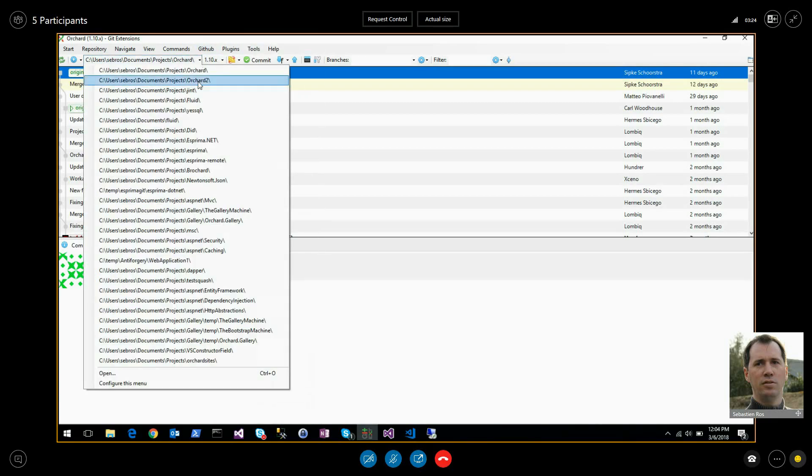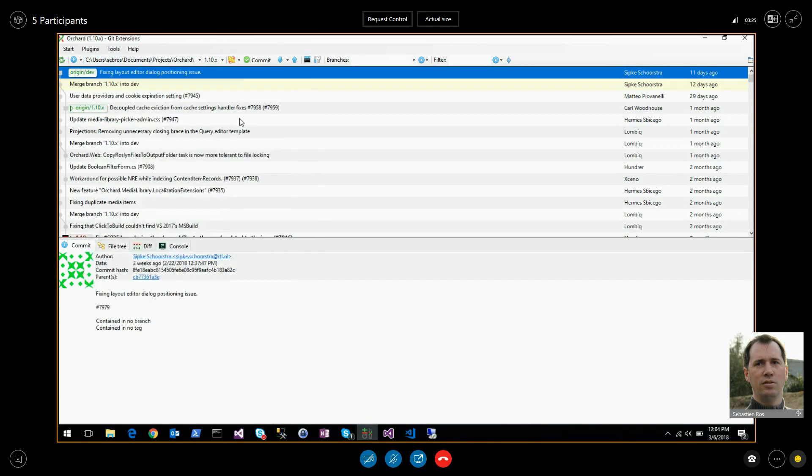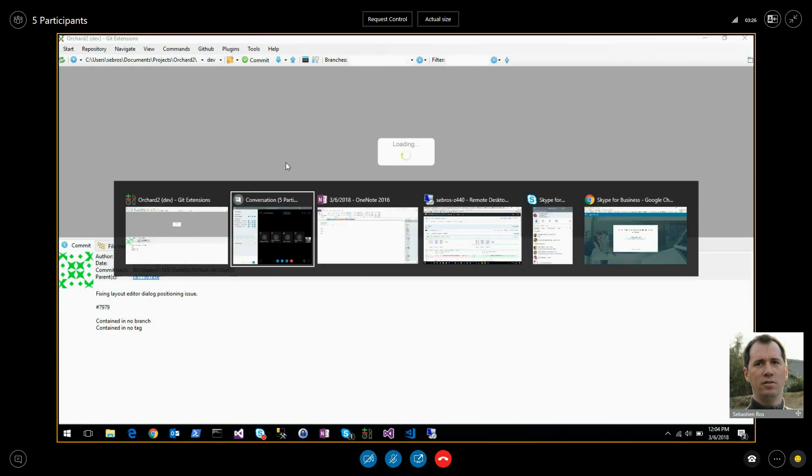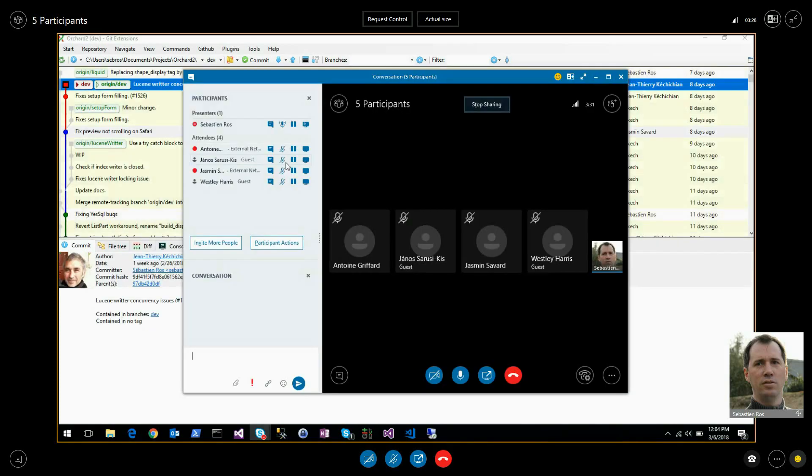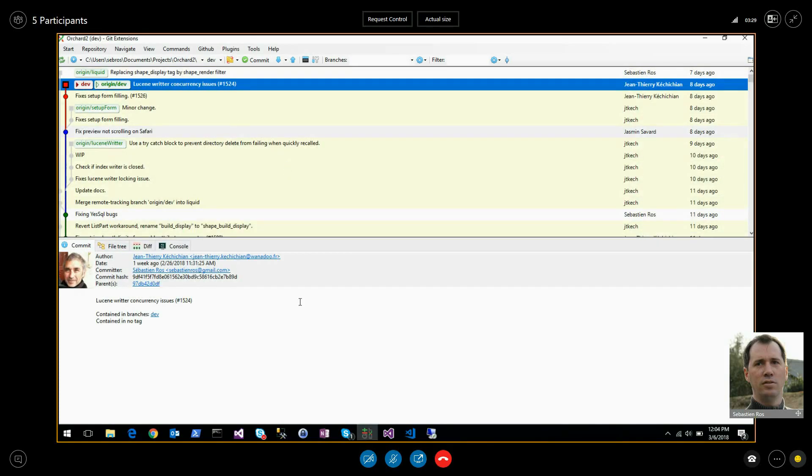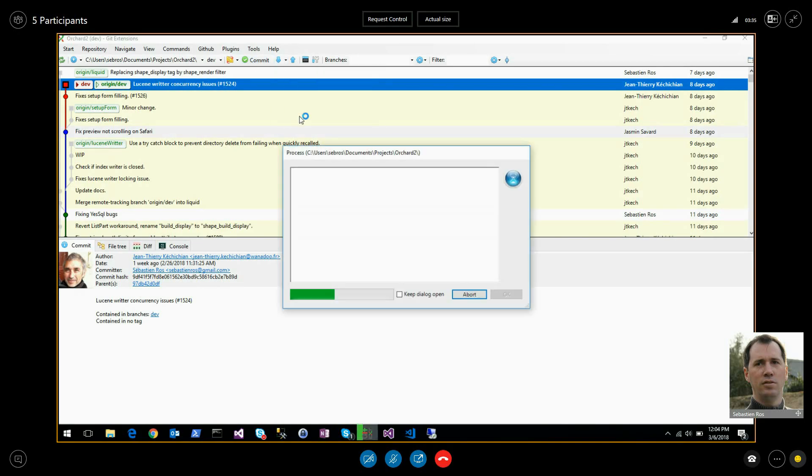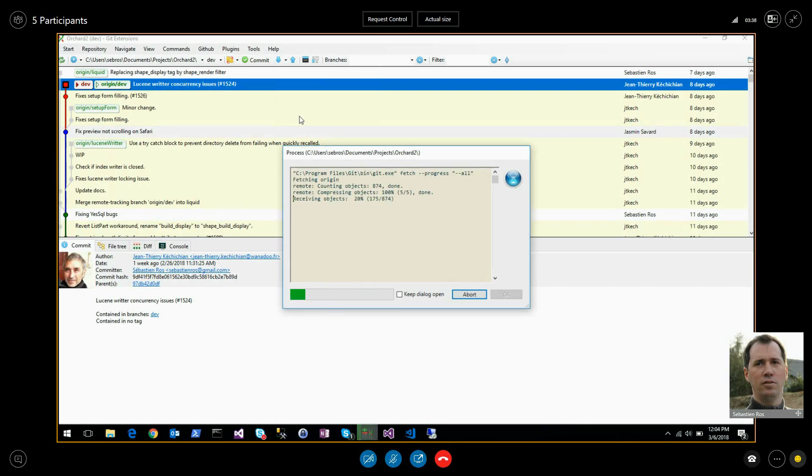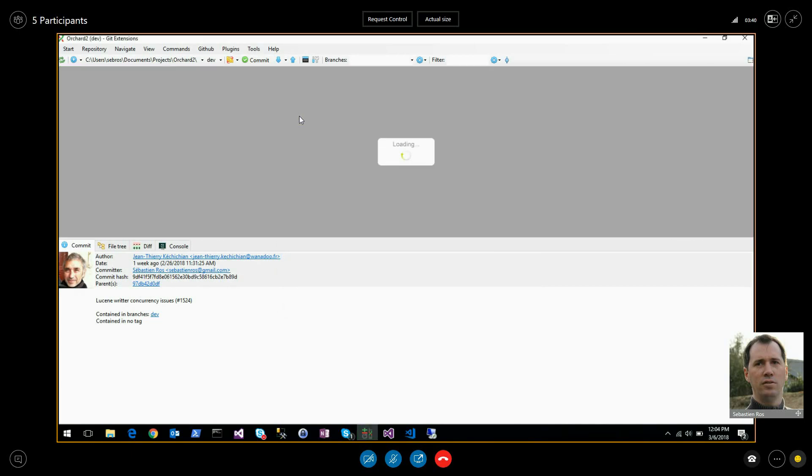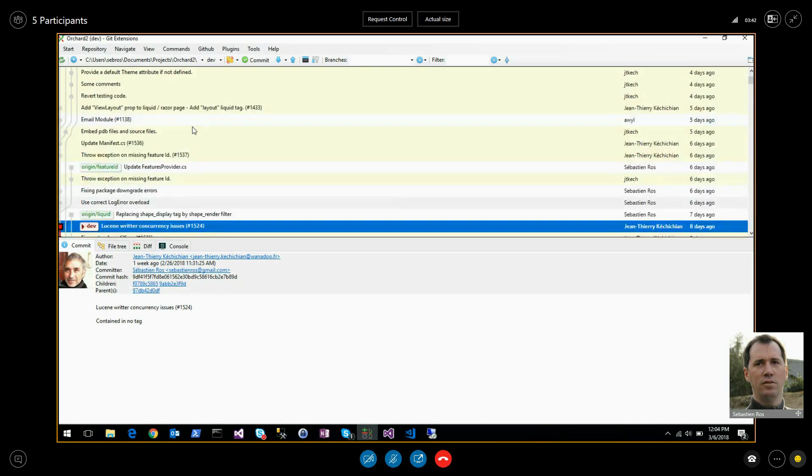Orchard 2, Orchard Core update has much more things, lots of contributions from lots of different contributors this week.